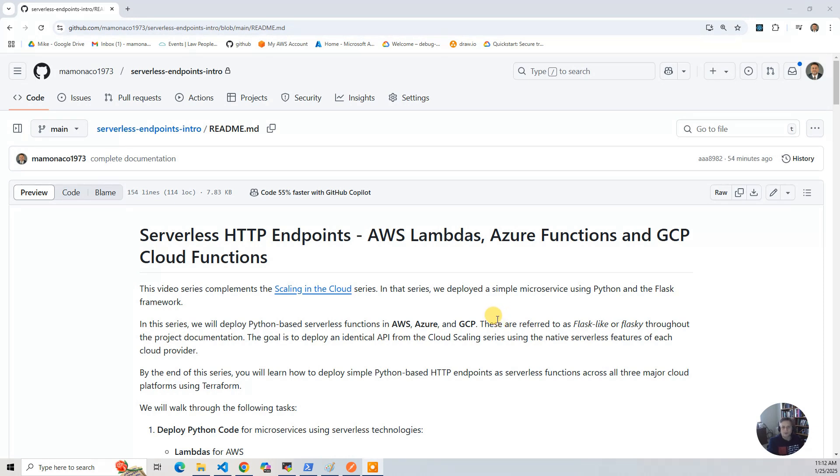So what we're going to do is take the code that we did, we're going to adapt it. It was Flask code, and we're going to adapt it for the serverless functions in the various providers.